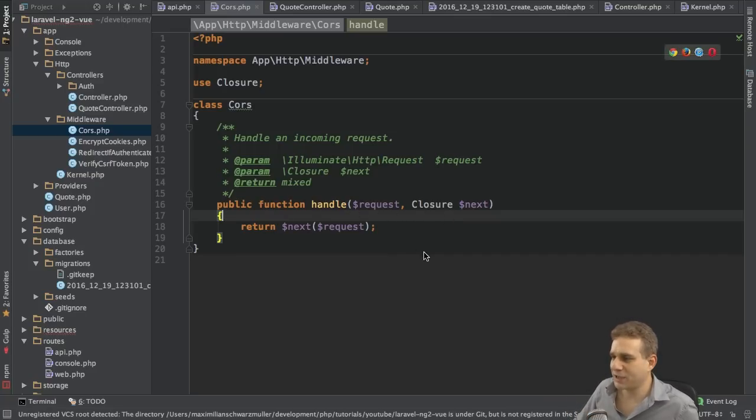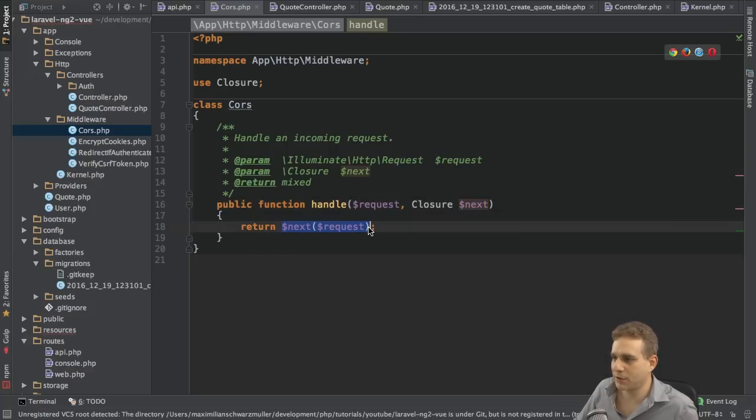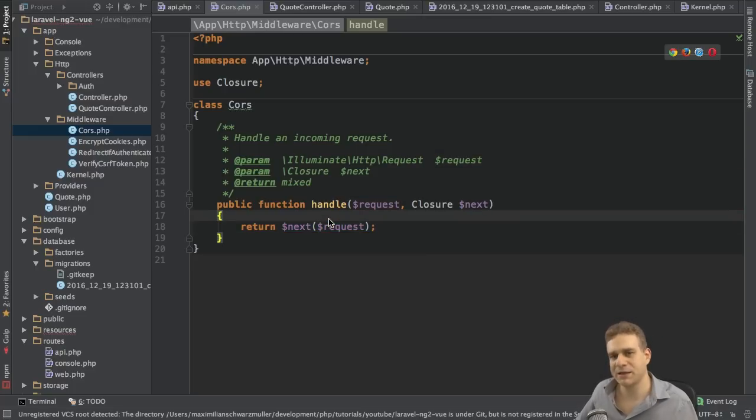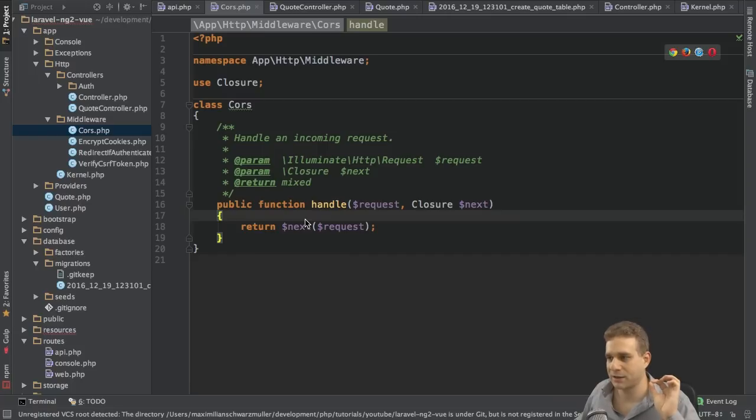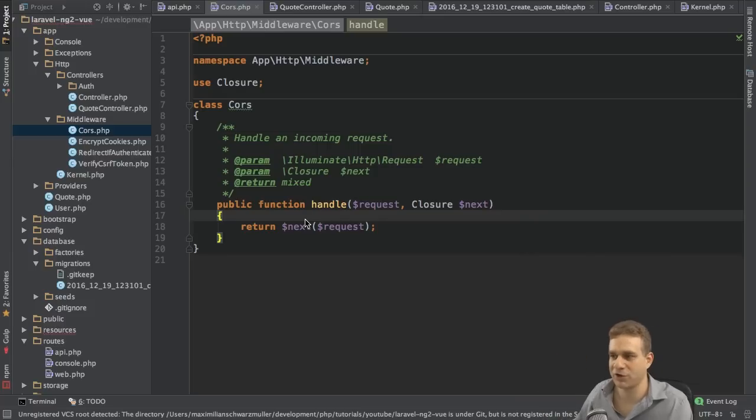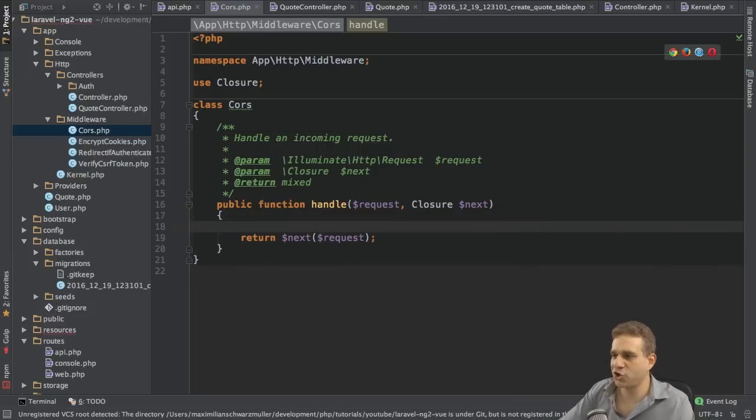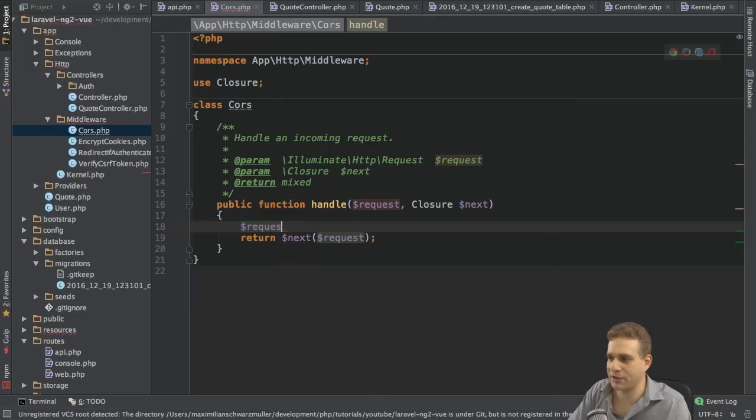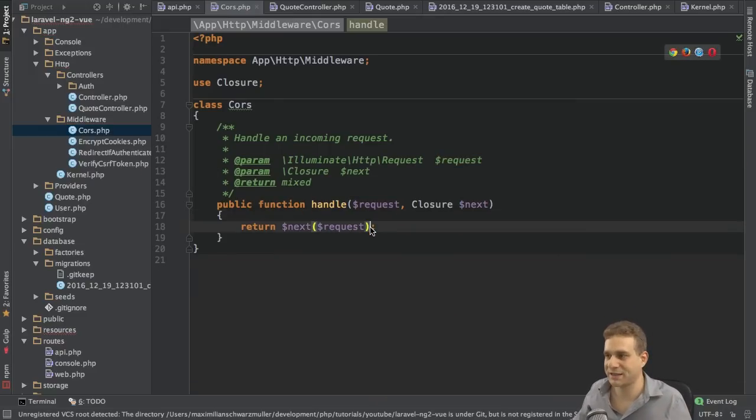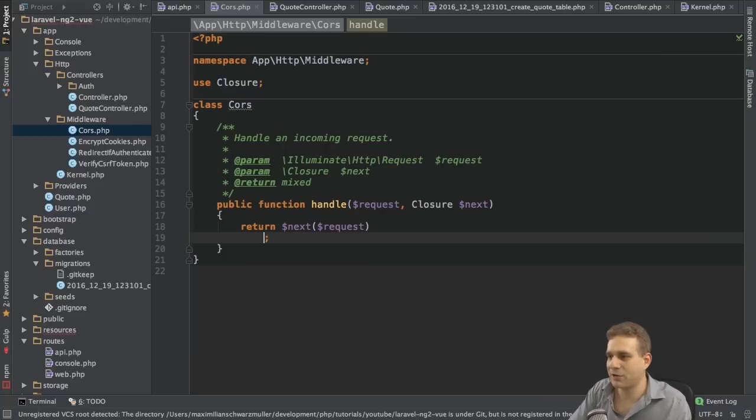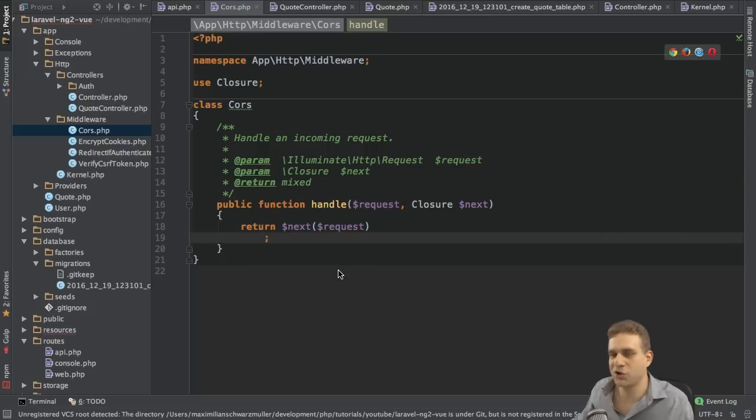The middleware lives in the app.http middleware namespace in the CORS file. We need to access the class, so pass this CORS class as an element in this array. With that, now this handle method will be executed on each request entering our application. We get two arguments here, the request and a closure called next. Next is executed here and it gets the request as an argument, and this simply means let the request continue its journey. If we don't call next, we will actually stop the request and our application will break.